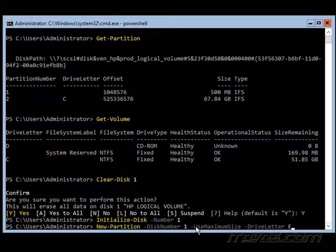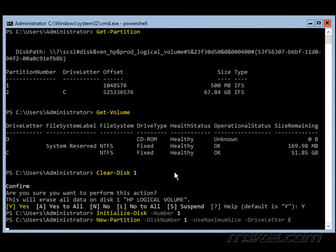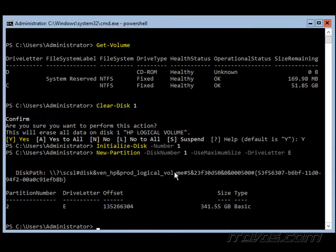Now let's create a new partition with the new dash partition cmdlet. Again, we're on disk number 1. We're just going to use the full size of the disk and we're going to make it drive letter E. Okay, that's been created.